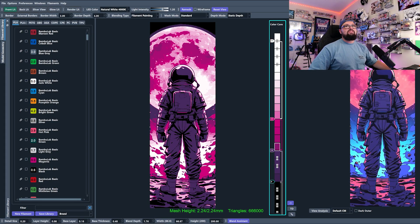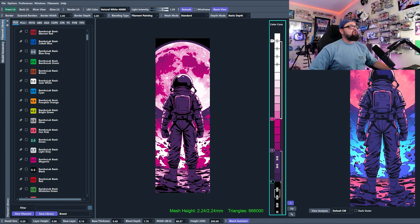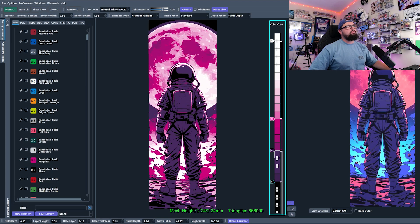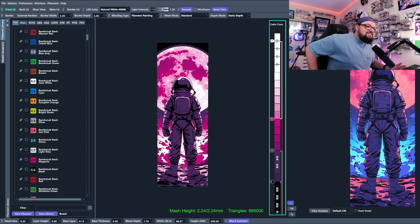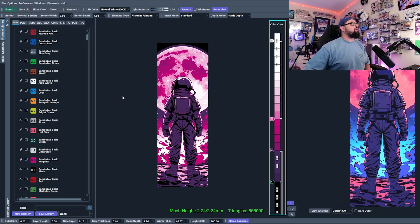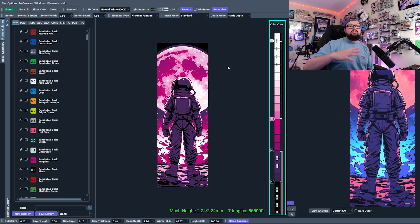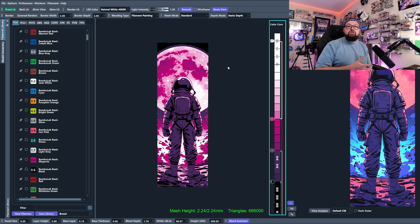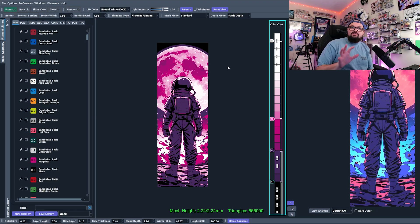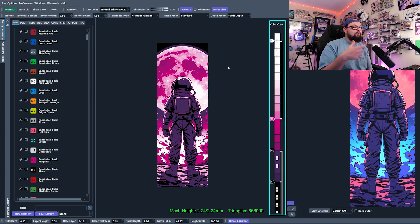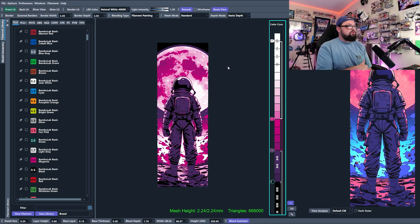We're inside HueForge and I have this image of an astronaut hanging out in space, looking at the moon. For this episode I want to cover a couple of the settings you see around the software. So far I've been very particular about saying don't edit the settings — this is the episode where I tell you when and where you should change them, because these settings will change the way your image prints and looks.